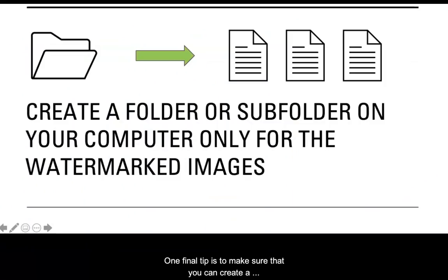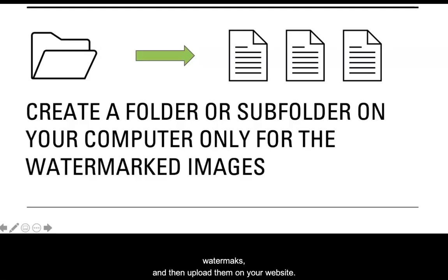One final tip is to make sure that you can create a subfolder on your computer only for the images with the watermarks. That way you can load them on your website so much faster.